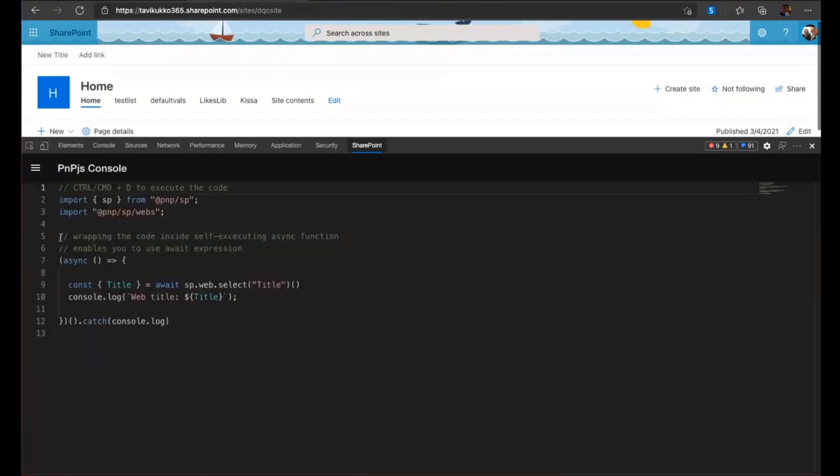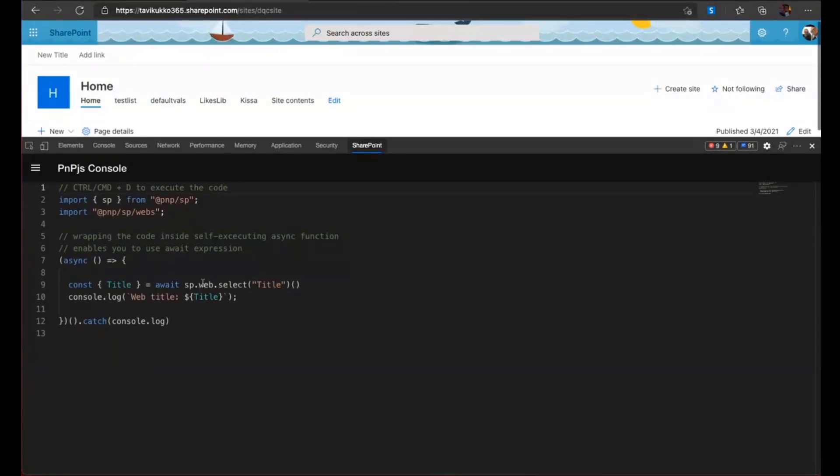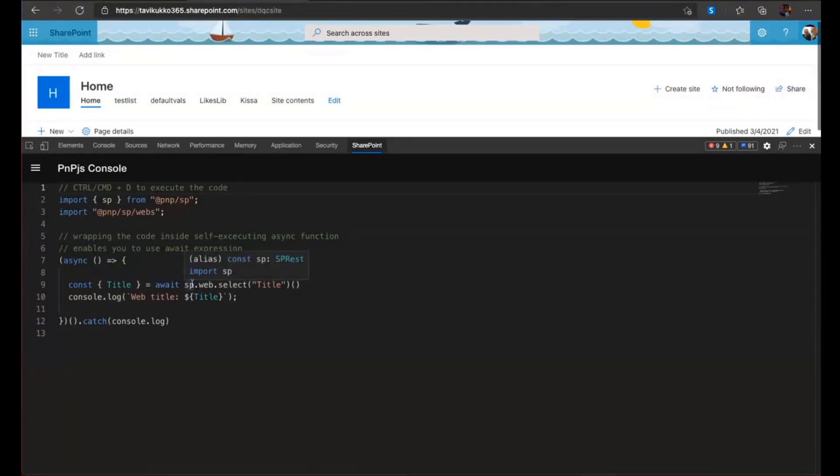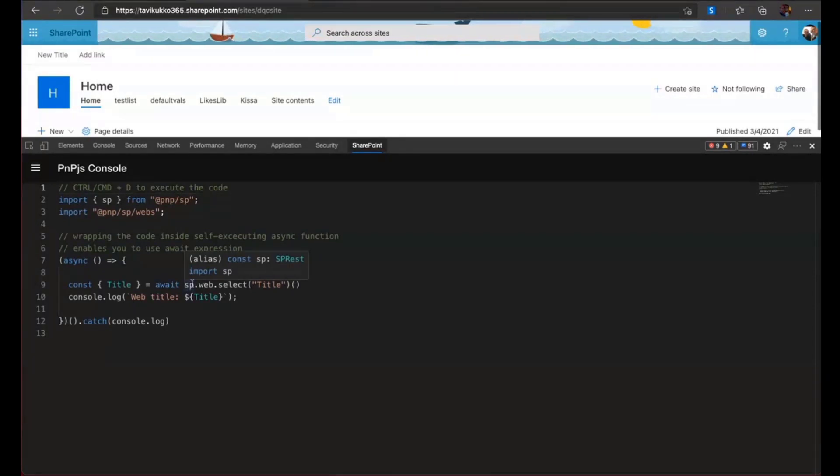Or you can remove them or even refresh the cache if the link is not working. But this is classic stuff, so you don't need to really pay so much attention on this. Then there is the PnP.js console.